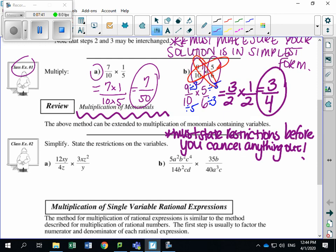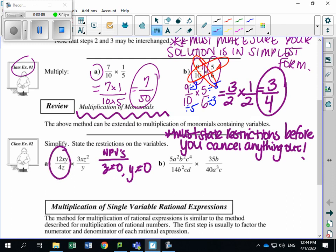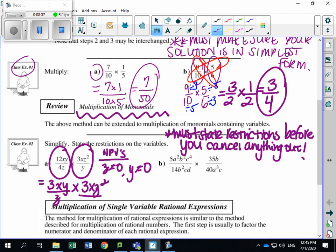We have 12xy over 4z times 3xz squared over y. To find restrictions, look at the denominators. We have two variables: z cannot equal 0, and y cannot equal 0. Now simplify the first fraction: 12xy over 4z — divide 12 by 4 to get 3, leaving 3xy over z. The second fraction, 3xz squared over y, doesn't simplify further, so it stays as is.